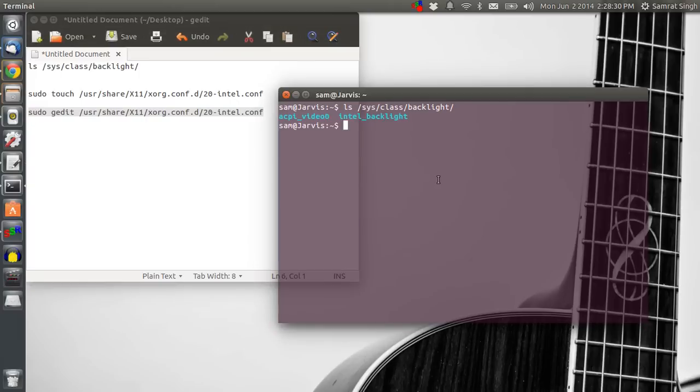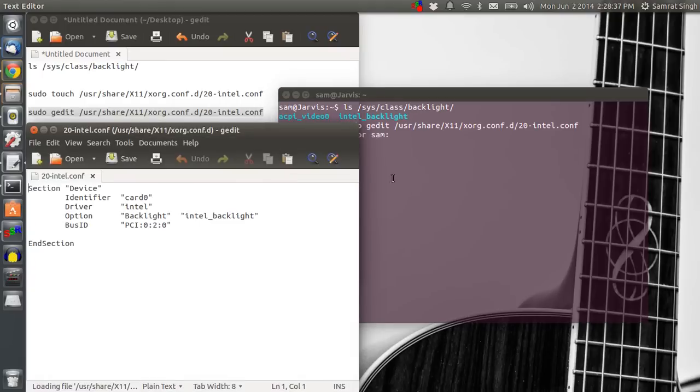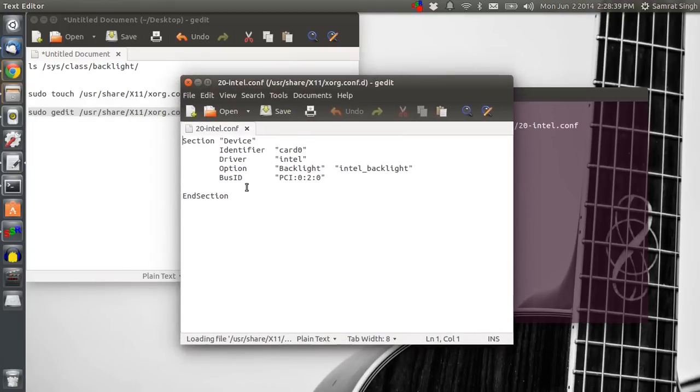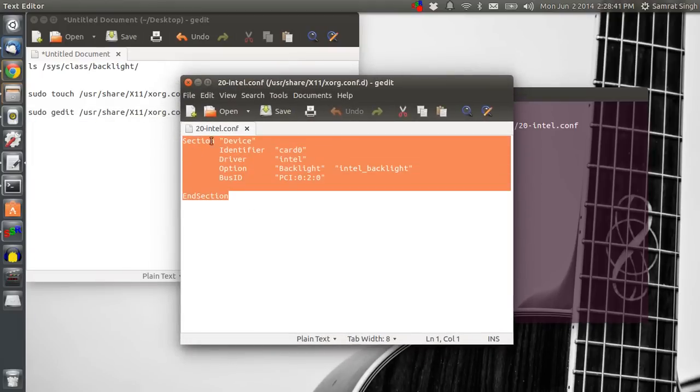So I am going to copy this, paste it over here and here it is. Now you have to write this detail in this configuration file.